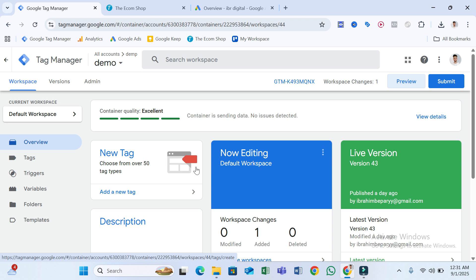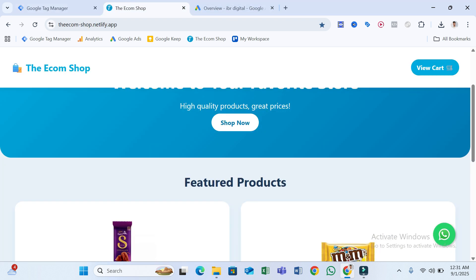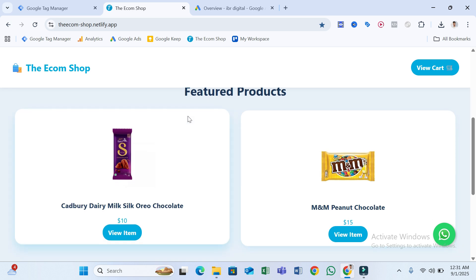Now I assume you already have a Google Tag Manager account and it's already connected with your website. For this video, I'm going to use this demo website — just assume it's your real website. So Tag Manager is ready and already connected with your website.